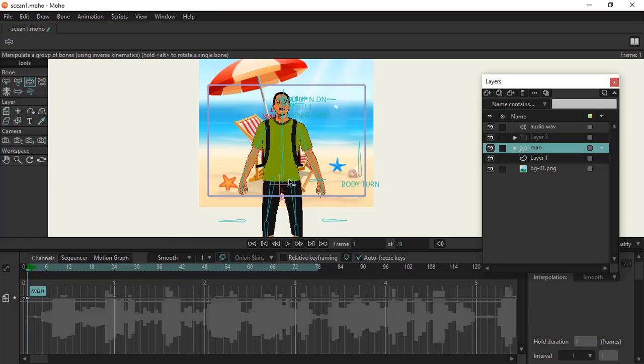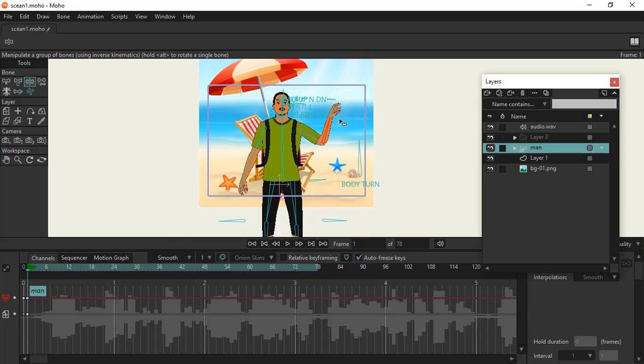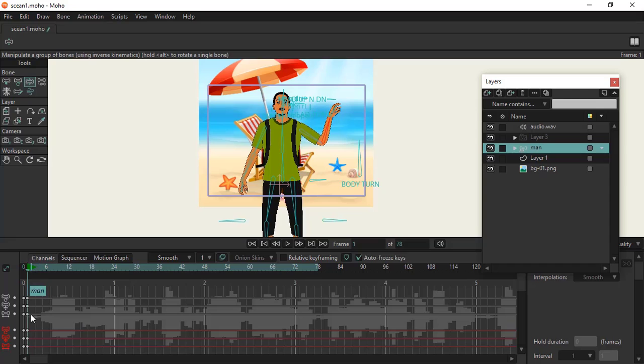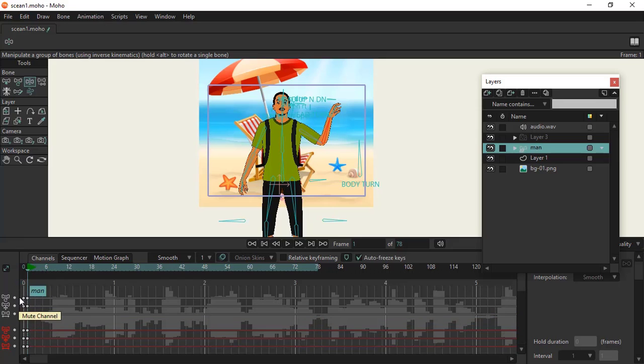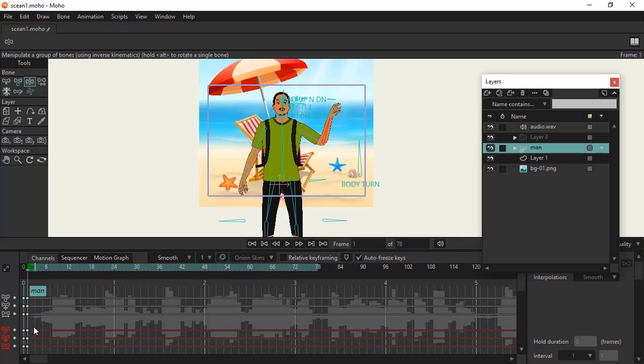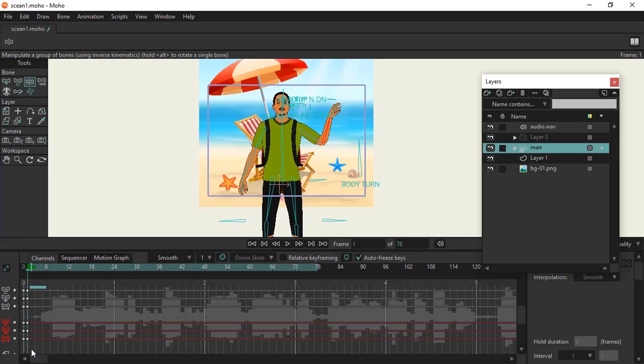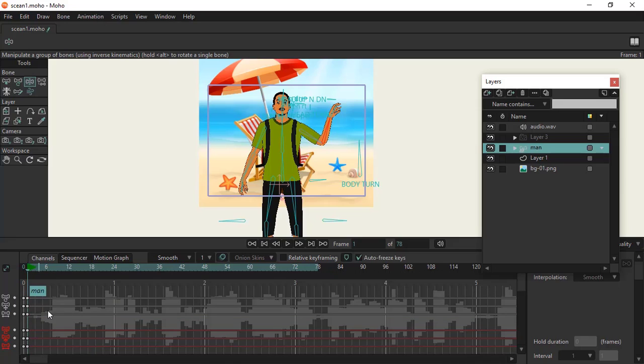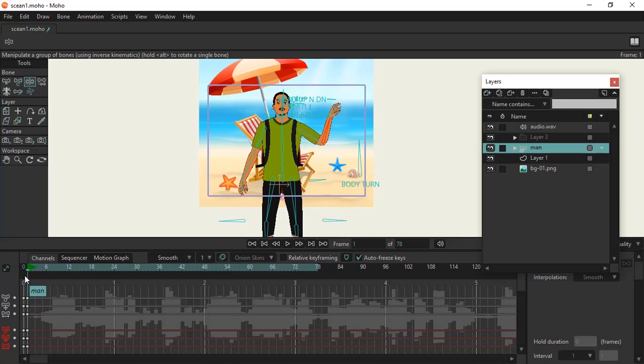So we'll go to our bone here to move his hand like this. If you notice right here, we have all the keyframes up here for the bone and for the body at the same time. This is what happens when you toggle on your autofreeze.